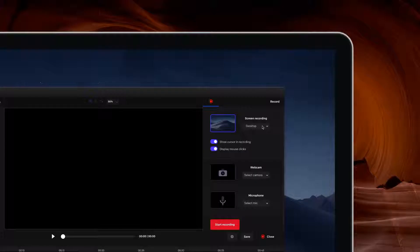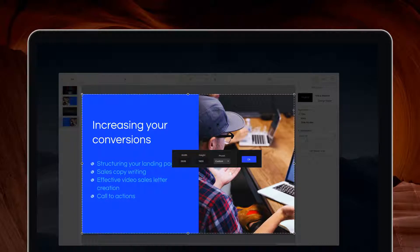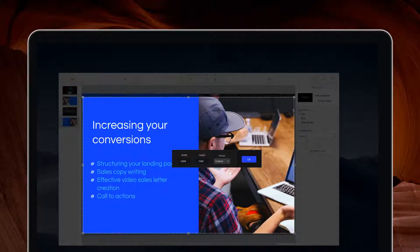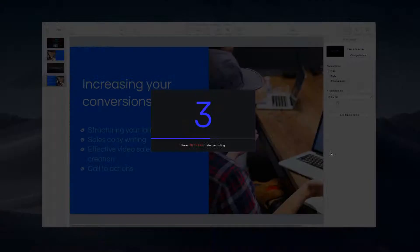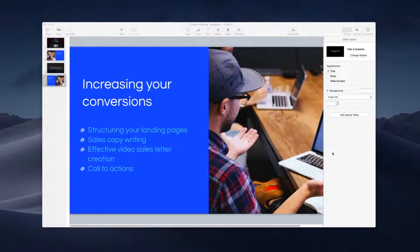Record your screen, webcam, and audio to make pixel-perfect training content, client pitches, demos, and review videos.